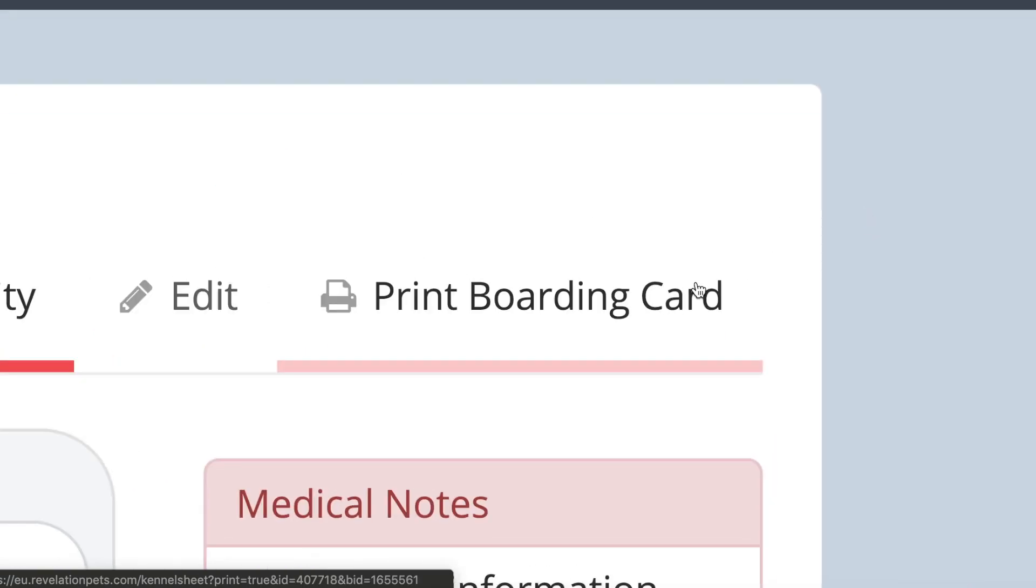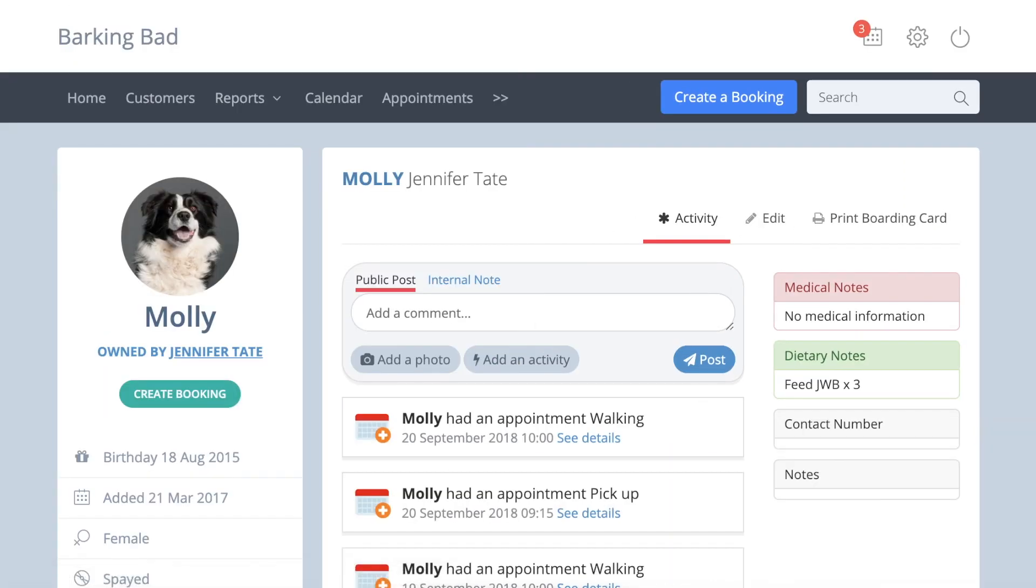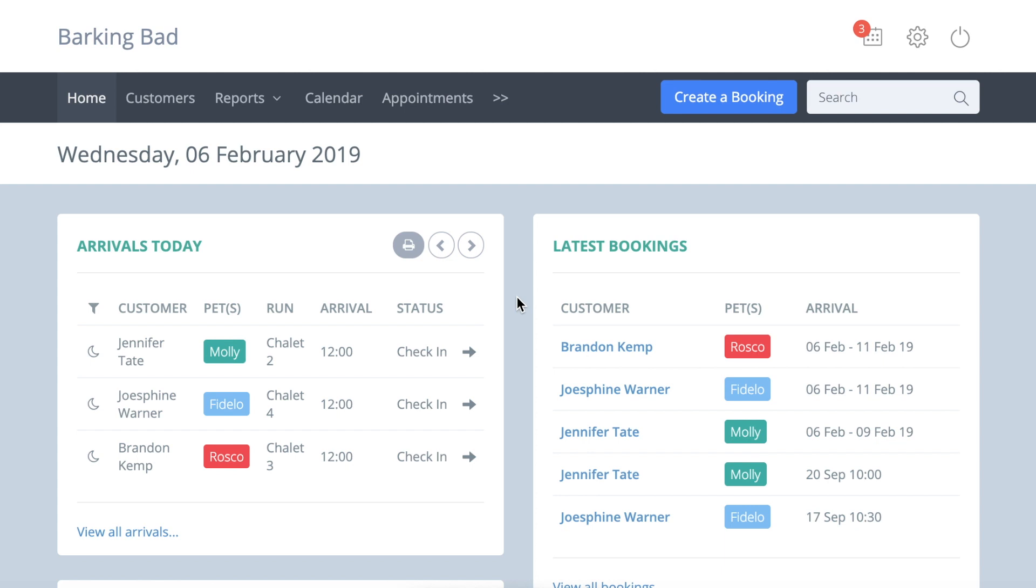If you want to print off all the boarding cards for every pet arriving that day at once, go to the arrivals chart on the dashboard and click this printer icon here.